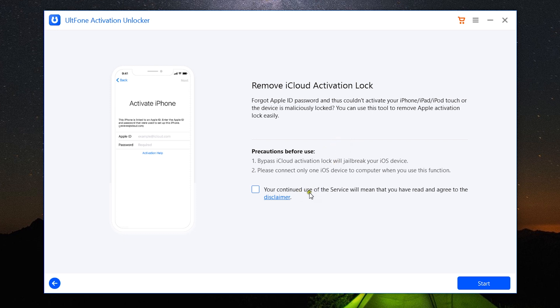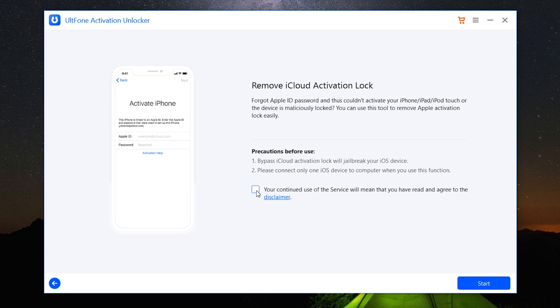Just one thing: one iOS device should be connected to your computer when you are unlocking your iPhone, iPad, or iPod Touch without Apple ID passcode. And once again, your device will be jailbroken, which will void the warranty.